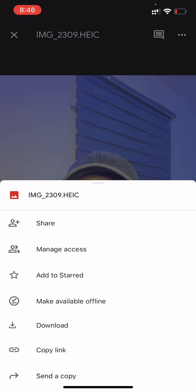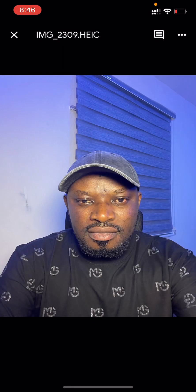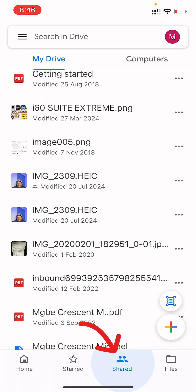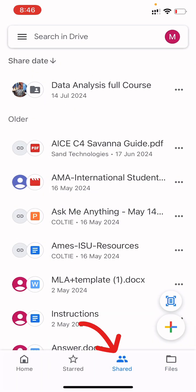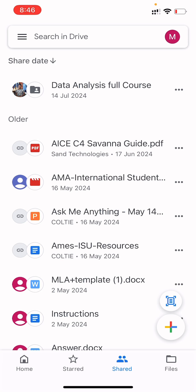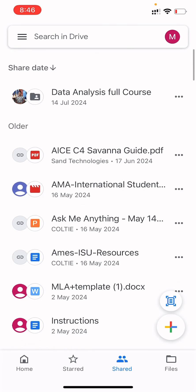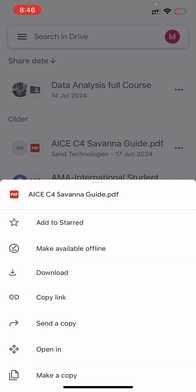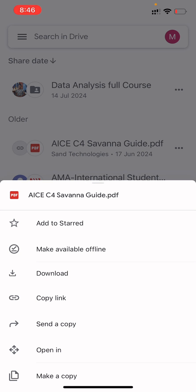The same thing applies when someone sends you a file. It will appear under 'Shared with Me.' Once you click on 'Shared with Me,' you'll see all the files that people have sent to you. You can click to open them or download them. It's quite simple and very useful. Thanks for watching.